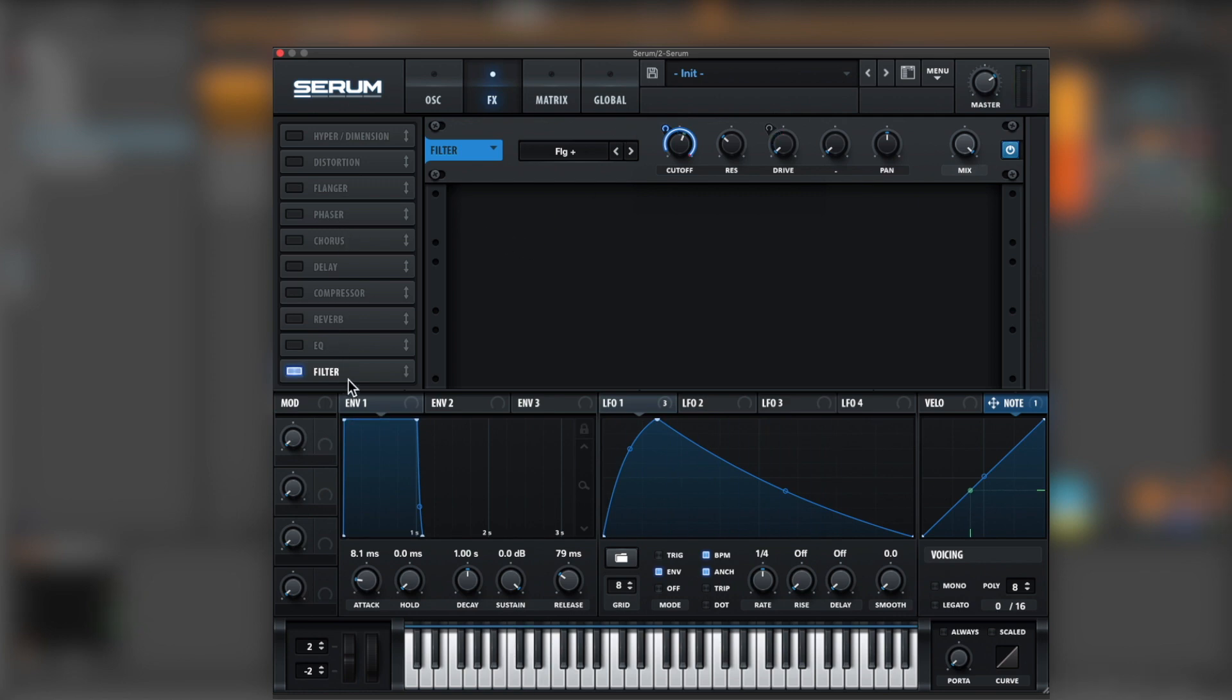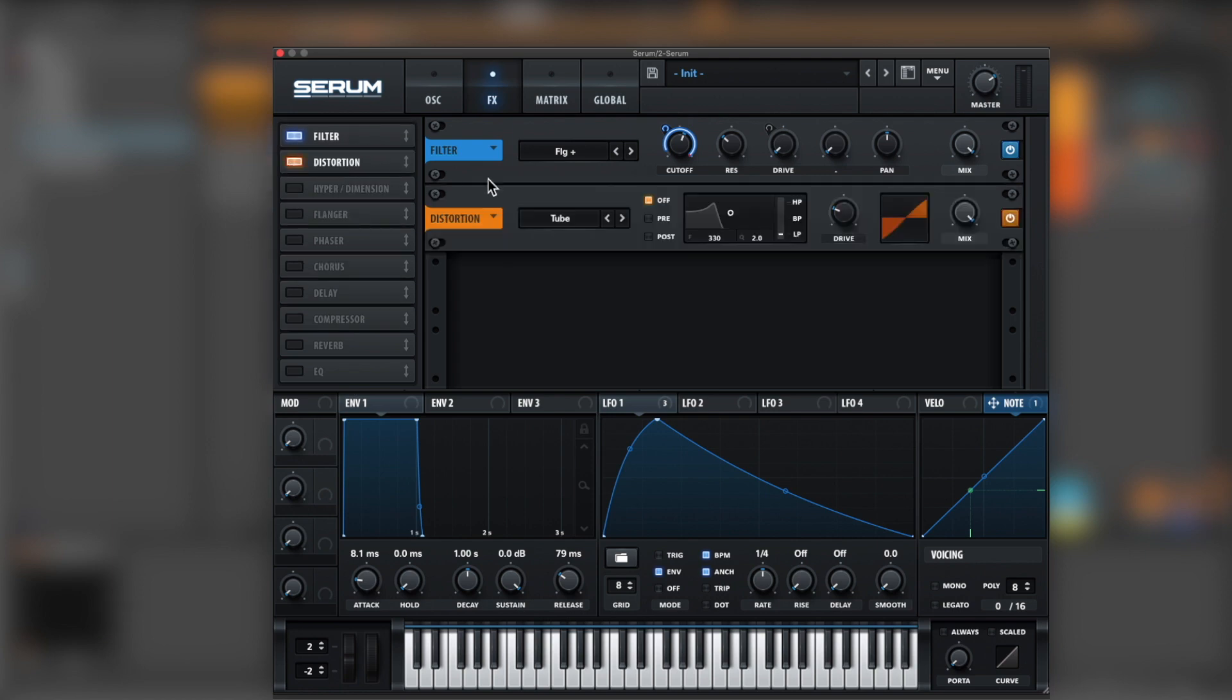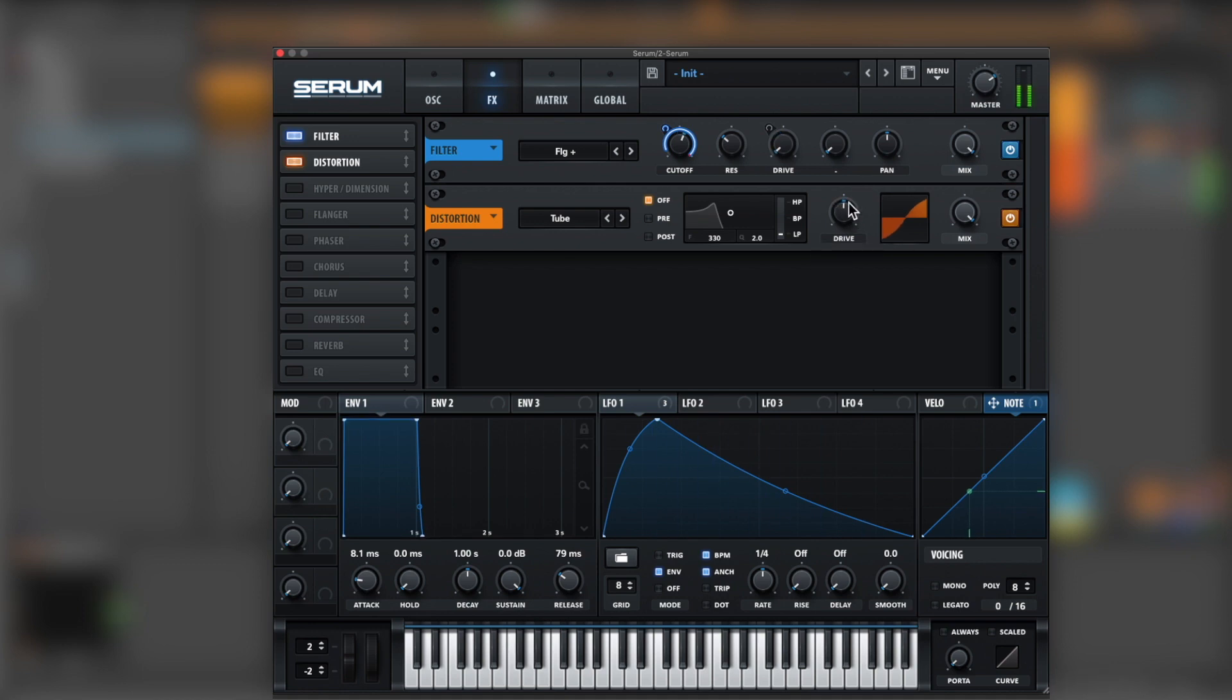Next, we're going for distortion. Let's bring this filter up. Distortion. Halfway, and then let's add LFO, about 25%.